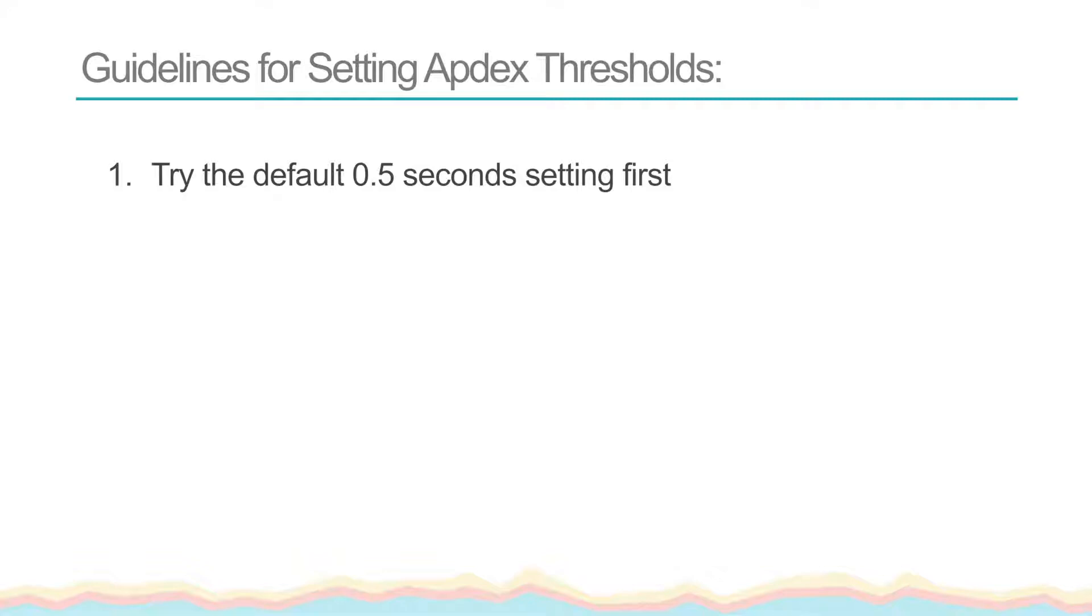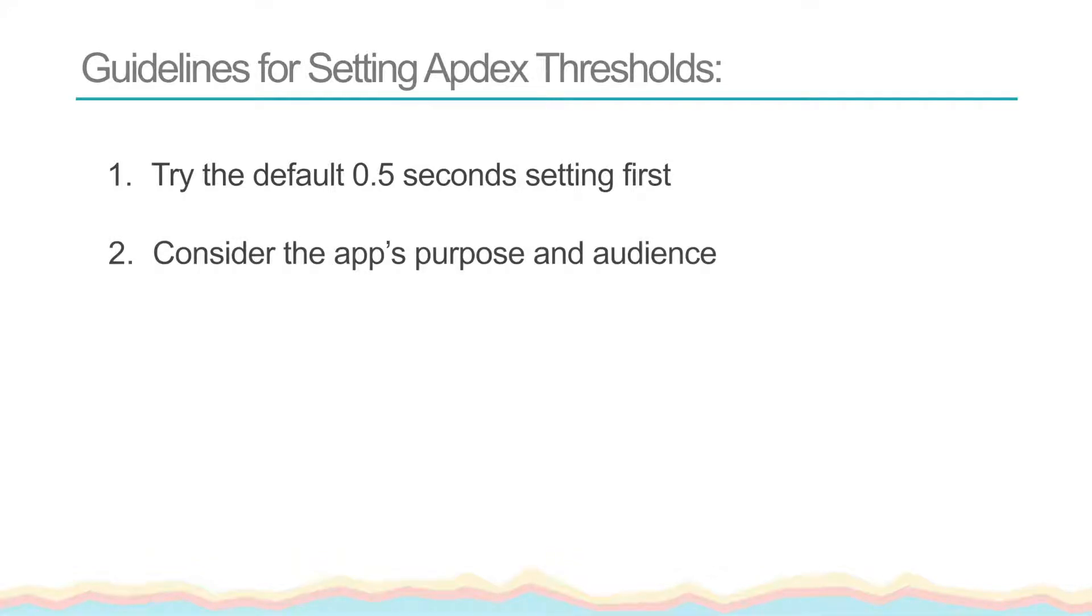After a while, you may want to adjust the threshold up or down based on the resulting score. Consider the app's purpose and audience. For some apps where speed is really critical and you plan to invest resources in ensuring this speed, setting a low threshold makes sense.